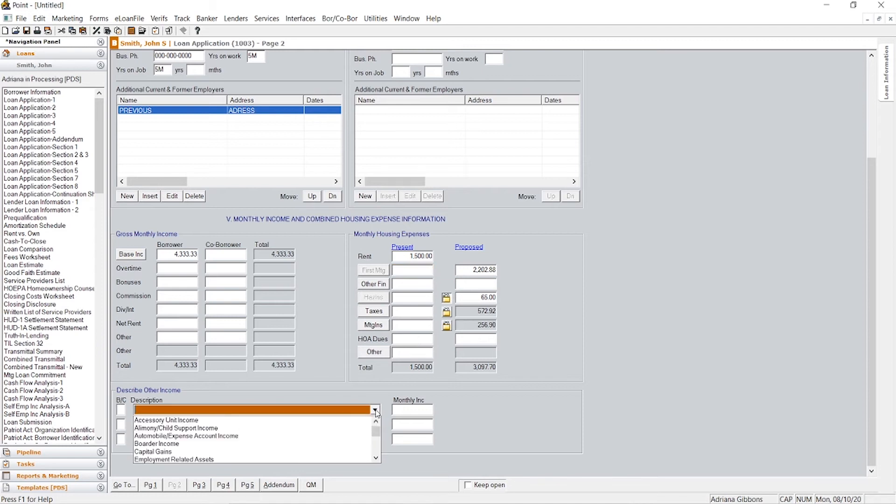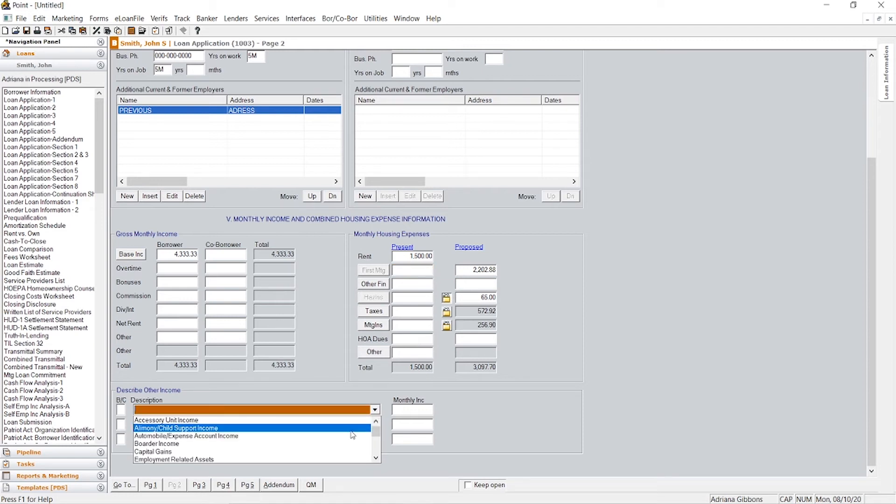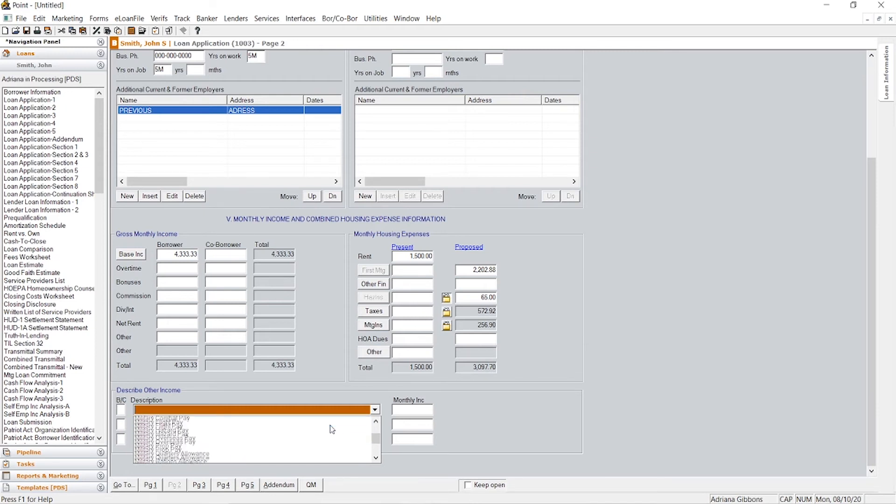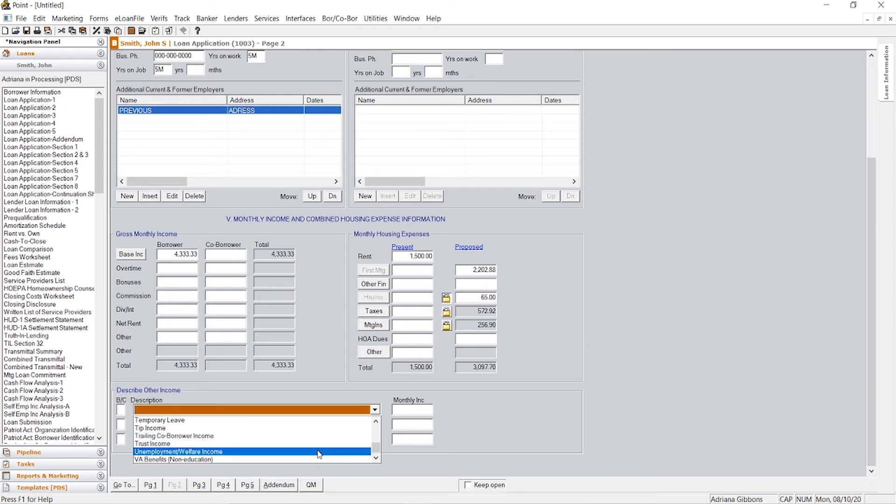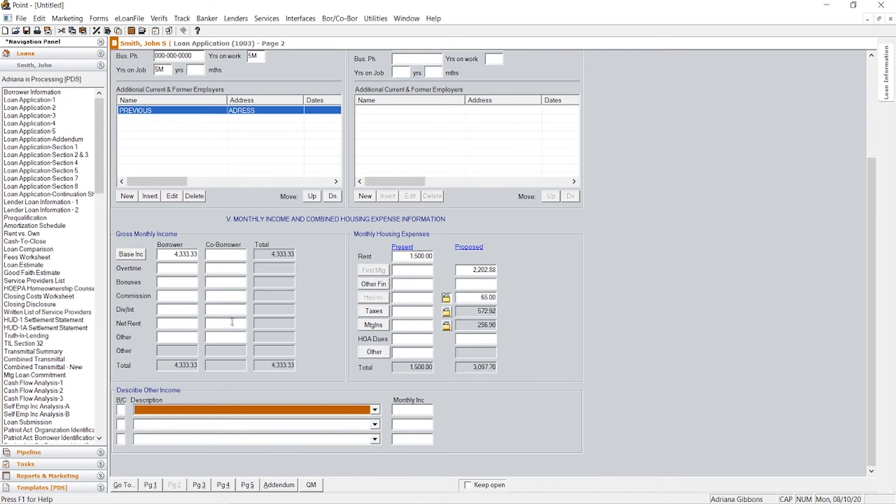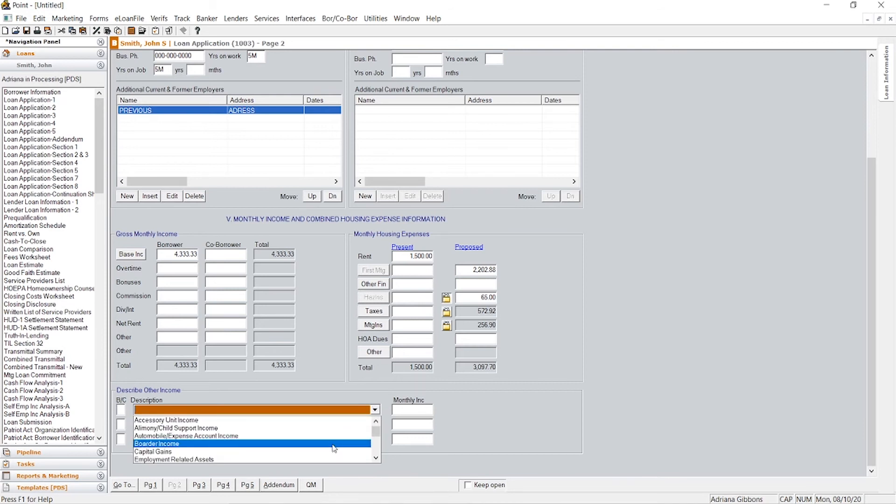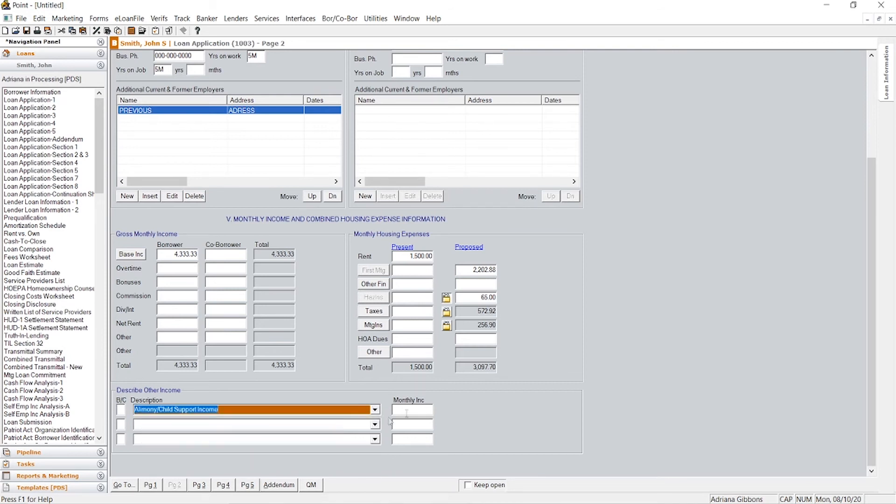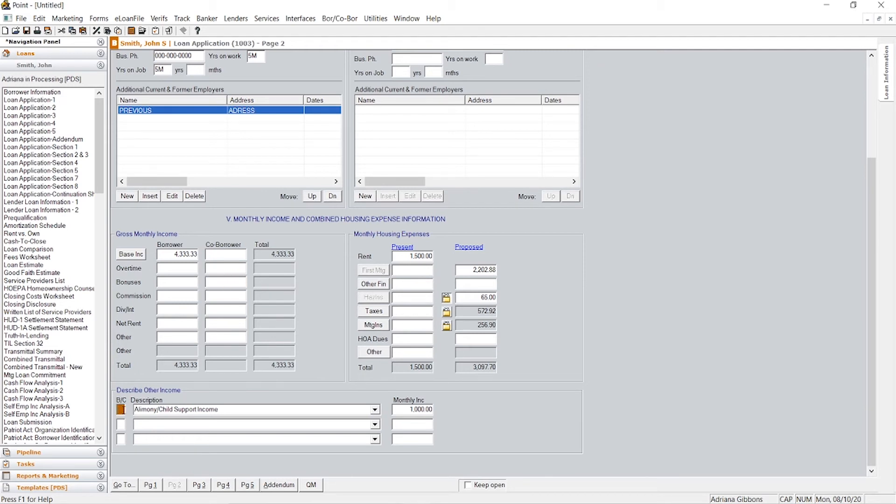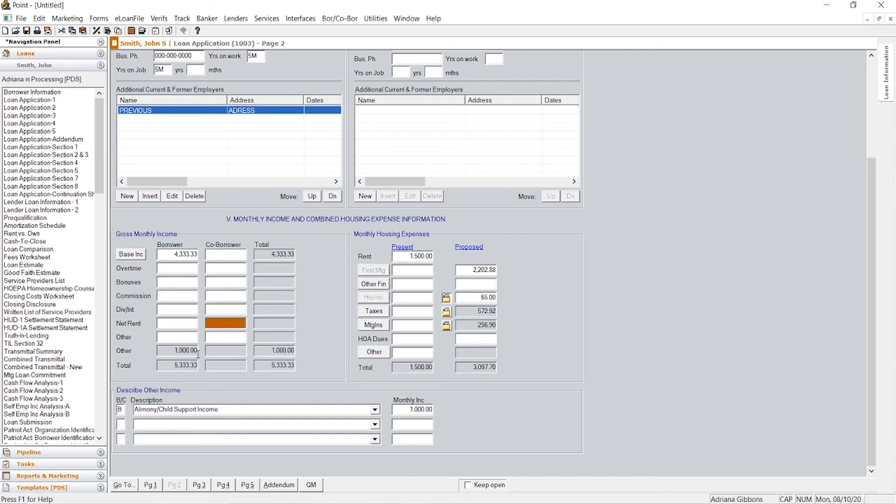If you have any extra special circumstance income, for example, like alimony, child support, this is where those figures would go. And to make sure that the system picks it up, the only extra step you need to worry about is making sure in this field, you either put a B or a C so it counts. So let's just put B. And there you go, you'll see right there that it came up.